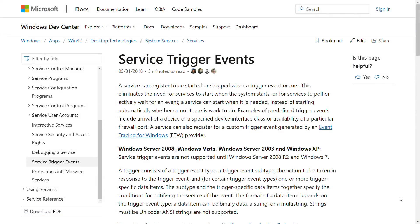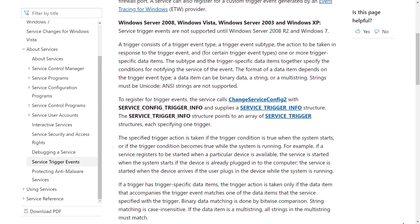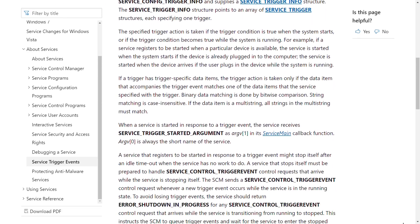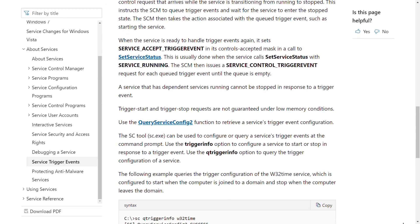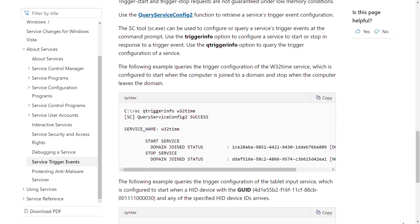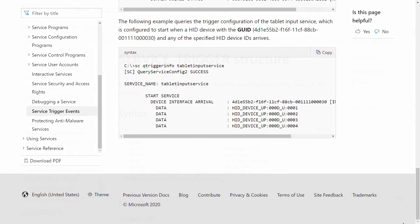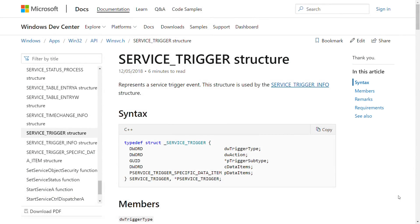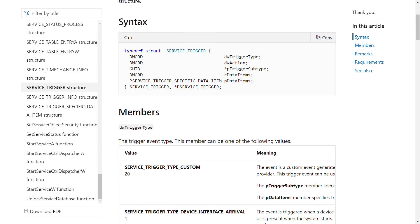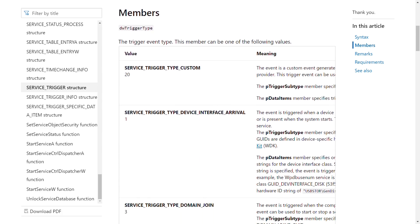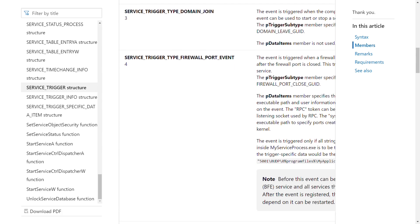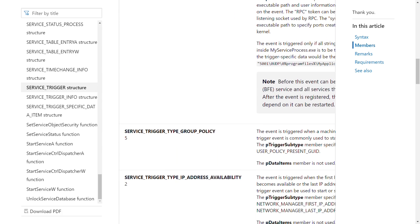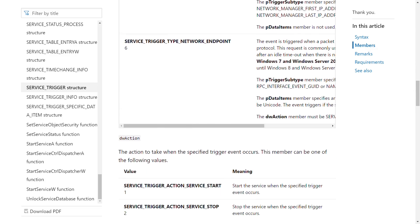But in some scenarios, an attacker might not want their code to run immediately on startup. Perhaps they want to be a bit more subtle and only run their code under certain circumstances. Event triggers offer a way of doing this, such as when a particular type of hardware device is connected, or when a particular network event occurs. I'm not going to dig into service triggers in much more detail in this video, but there's a link in the description for further information.